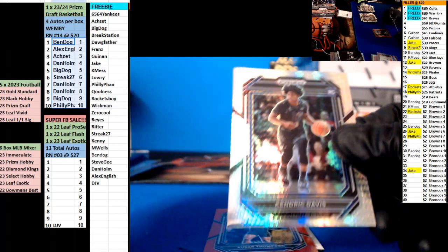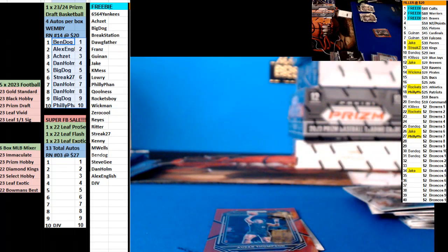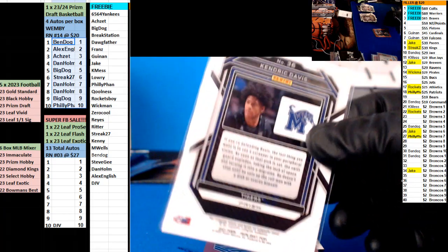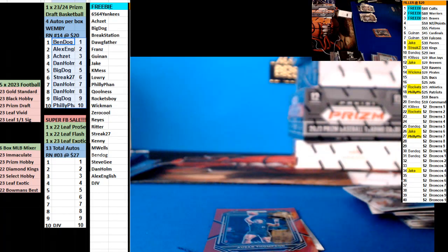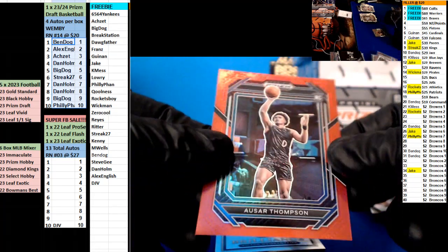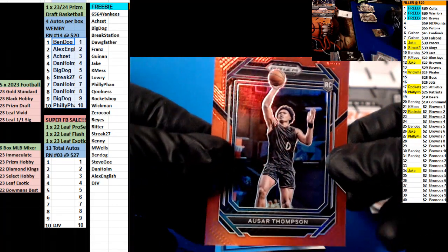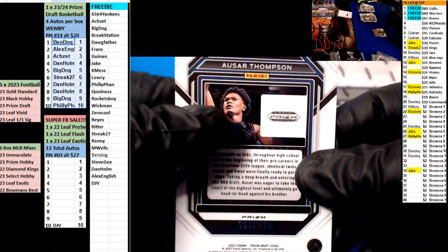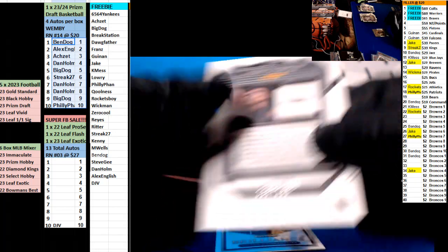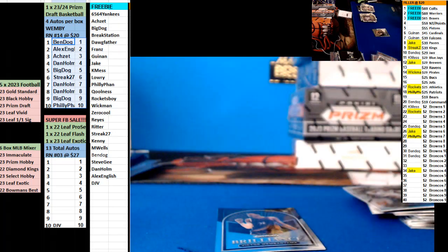We have Kendrick Davis Prism, six spot. Streak. And a sword, Thompson, going to the five spot, big dog, number 299.